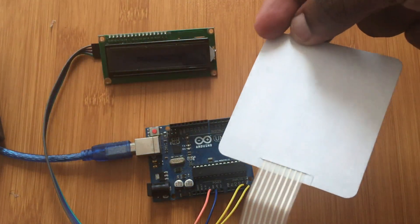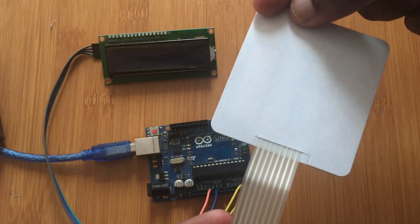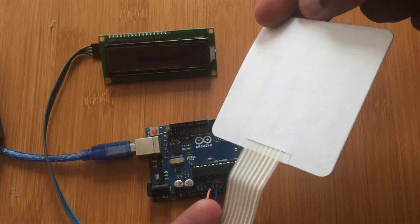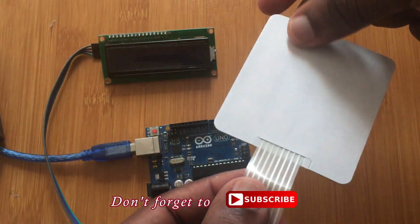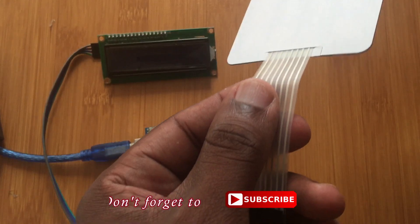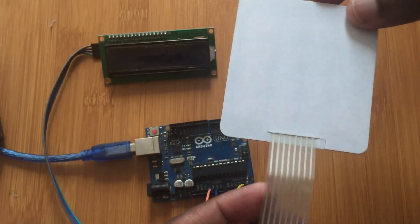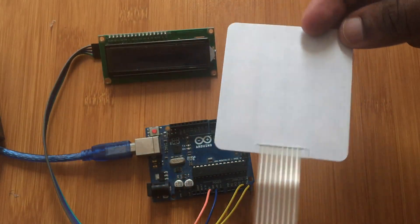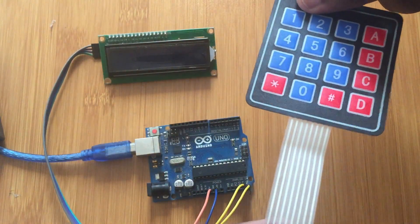Behind here it has an adhesive surface, so if you want to attach it to any other place you just simply peel off this white paper here and then you attach it where you want it to be attached. So it is easy to use.